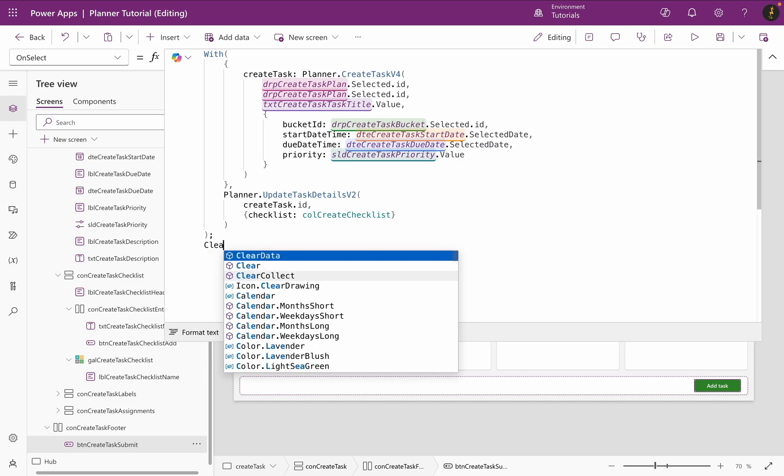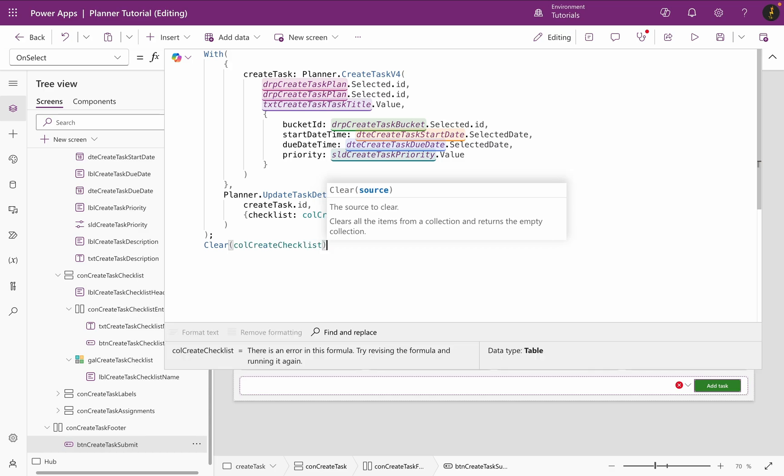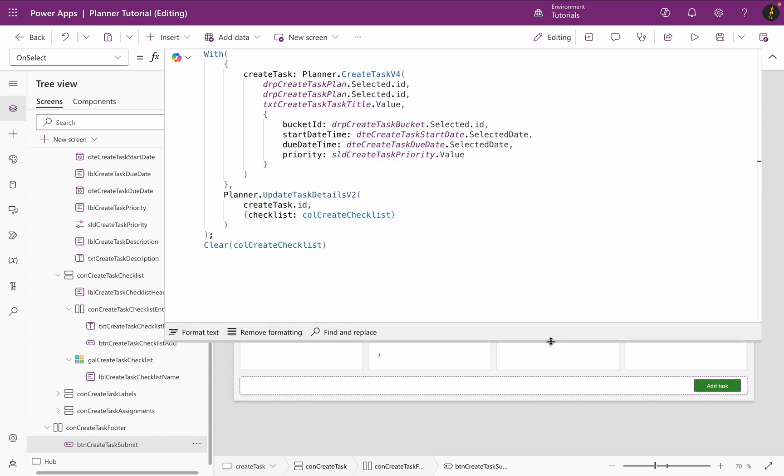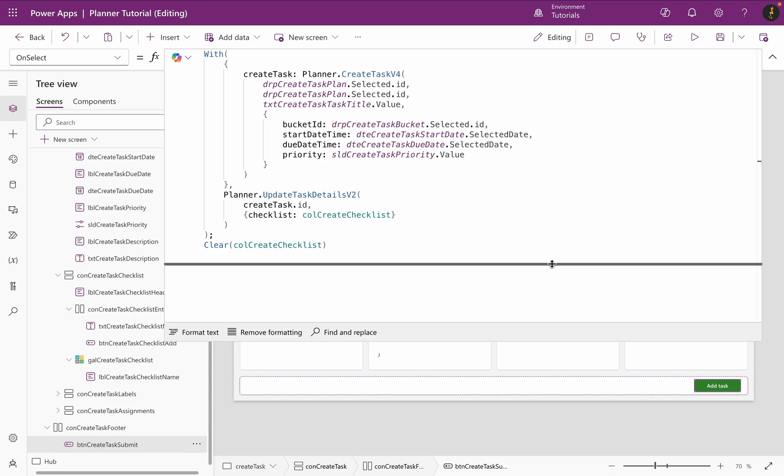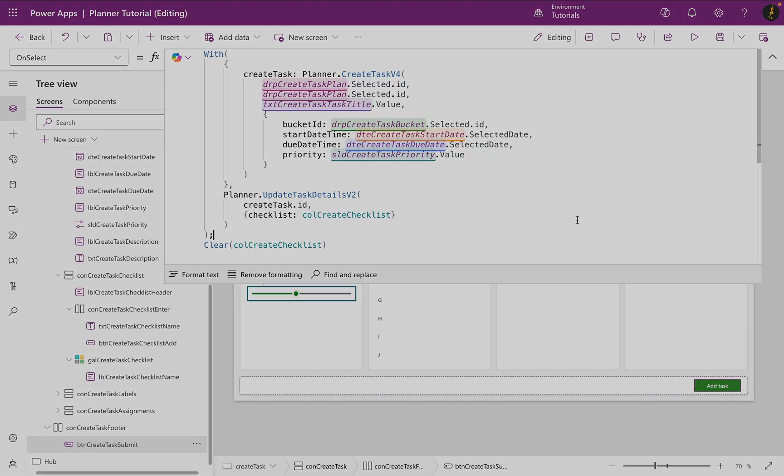Finally, I reset my checklist collection. Now, I should be able to create a planner task in PowerApps and add up to 20 checklist items to my task.